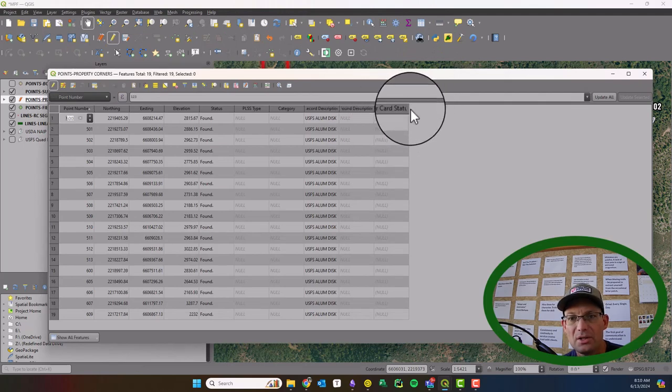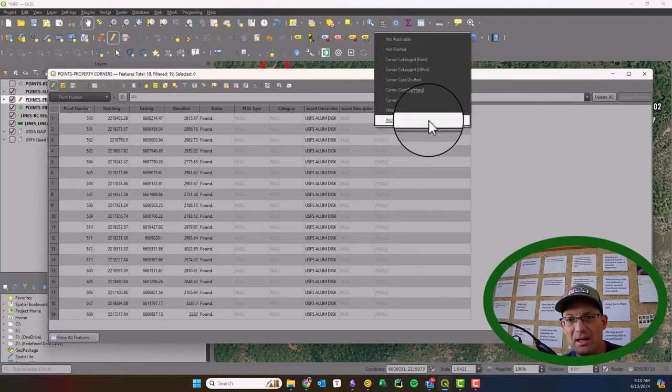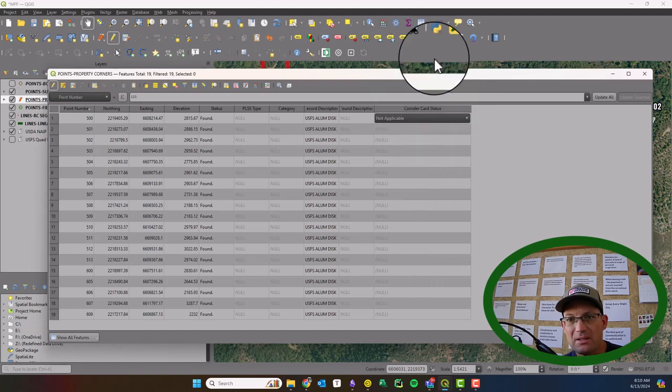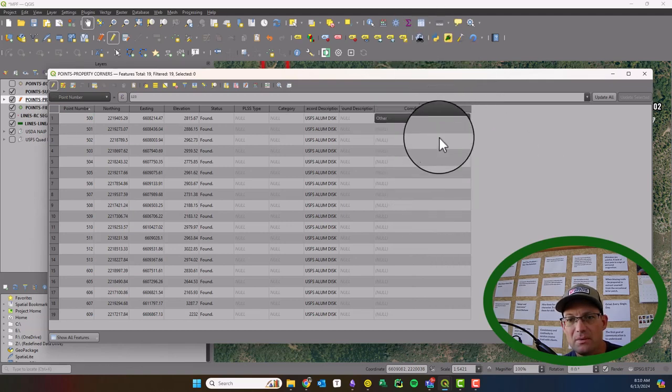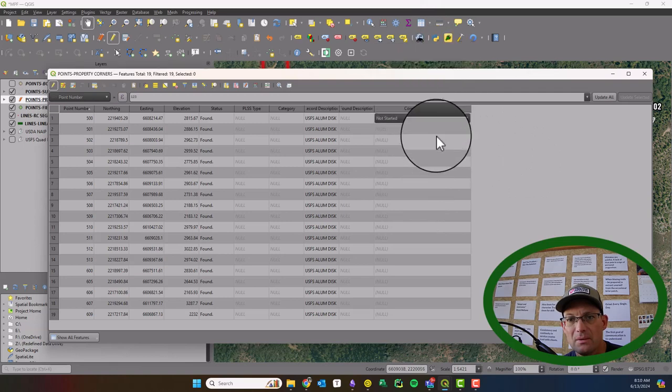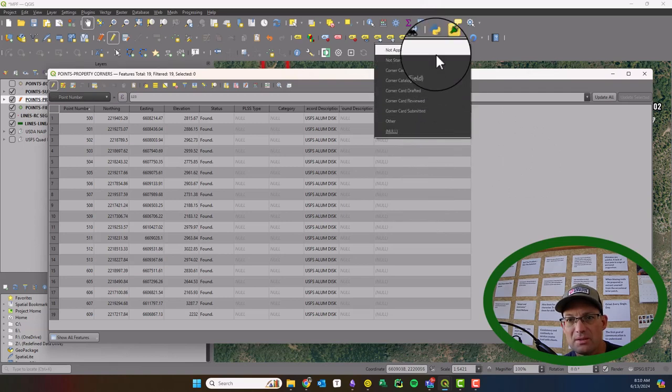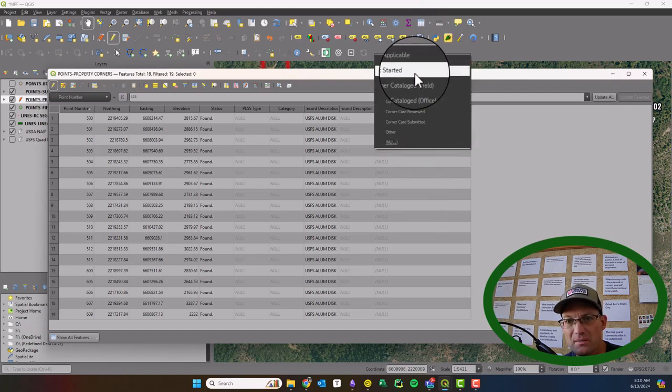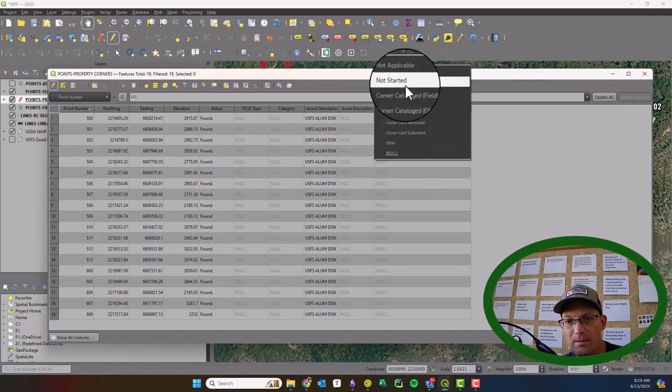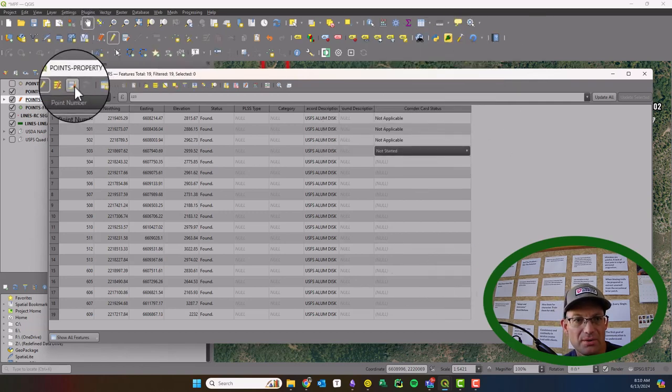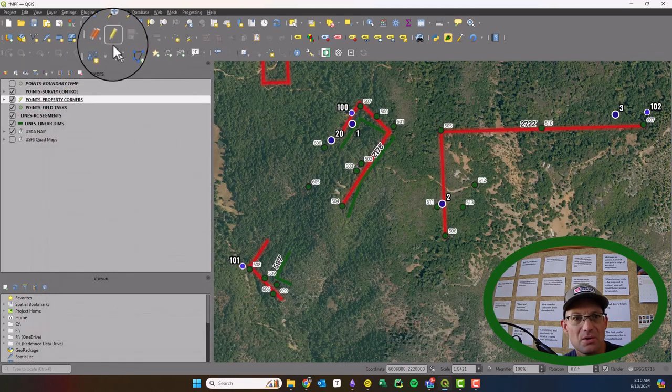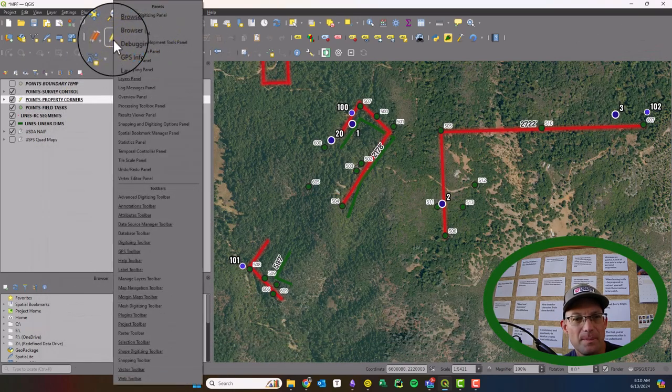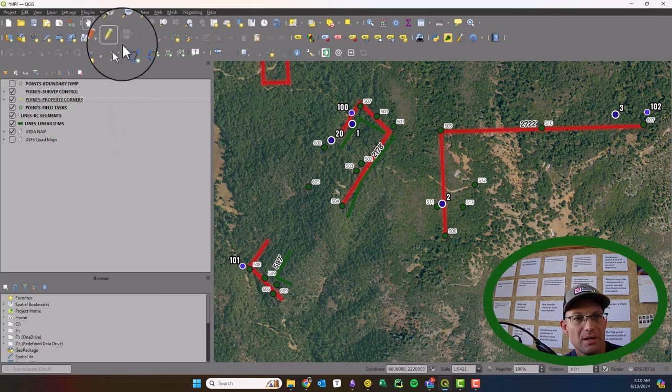So you can see now we have corner card status here. And if I click on this, I get that drop down list. Right. So we can just come in real quick and set all these to not started. Okay, so I'll do that. I'll make sure they're all not started. And then we can turn that off. Turn off the layer editing. Sorry.